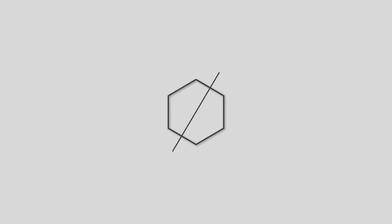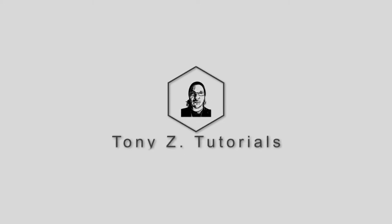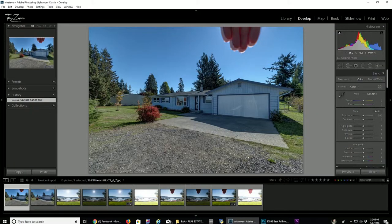Hello there! Welcome to another installment of Tony Z Tutorials. I'm your host, Tony Z, here for another tutorial.